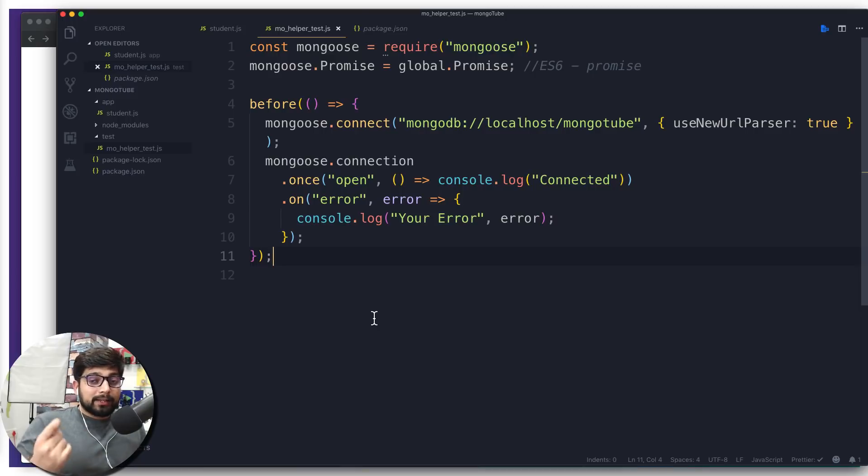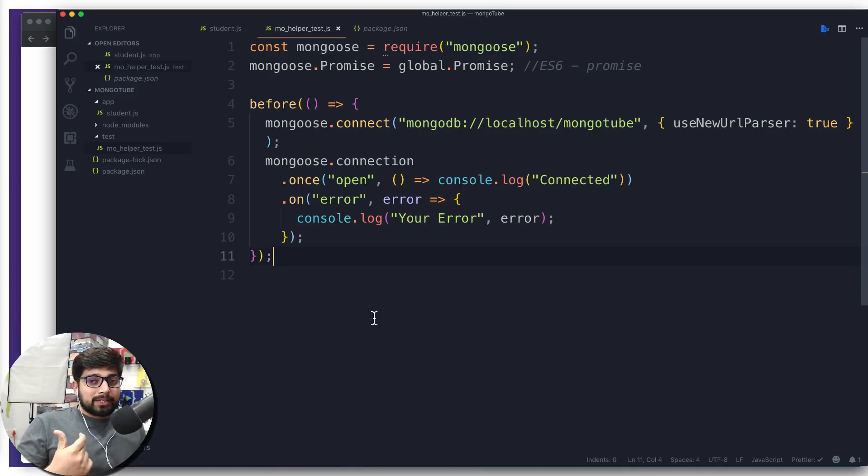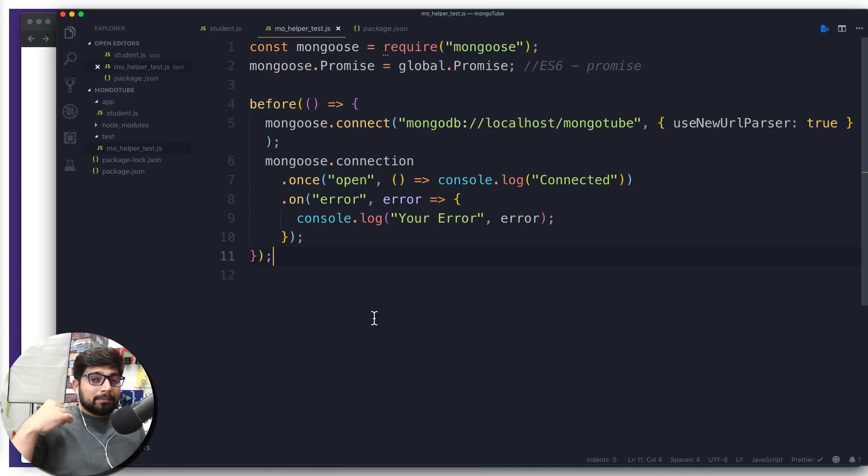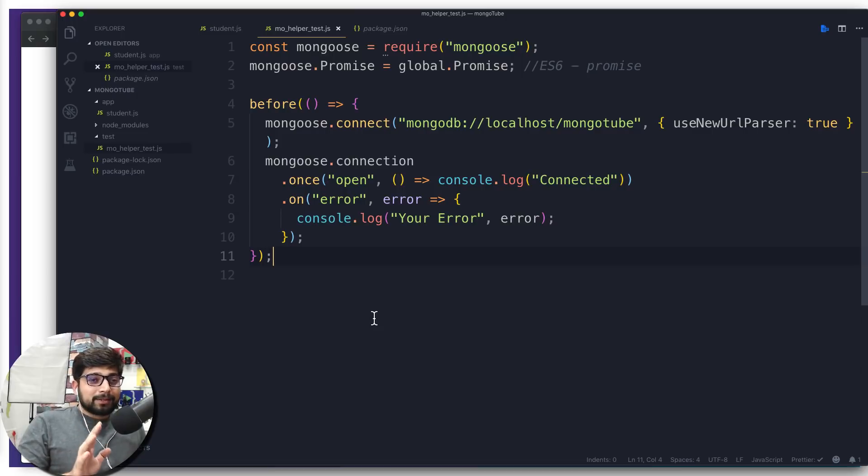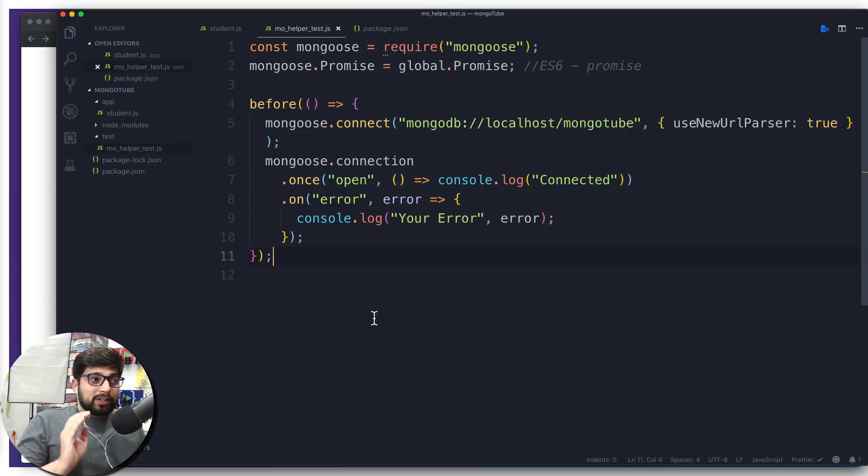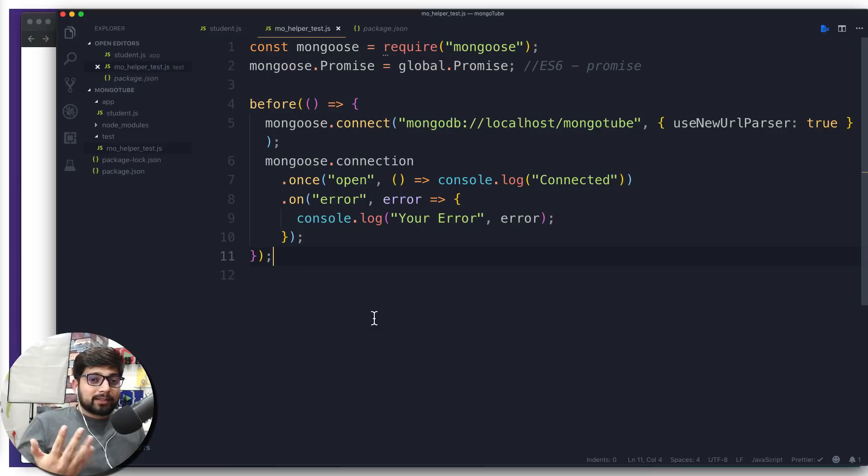Because database is a heavy duty machine. Whenever you make a connection, it's always going to take some time, probably one millisecond. That's really fast, but maybe a little bit more. Sometimes it takes time. So when you're making a connection with the database, you're asking, hey, are you awake? It says, yeah, I'm awake.